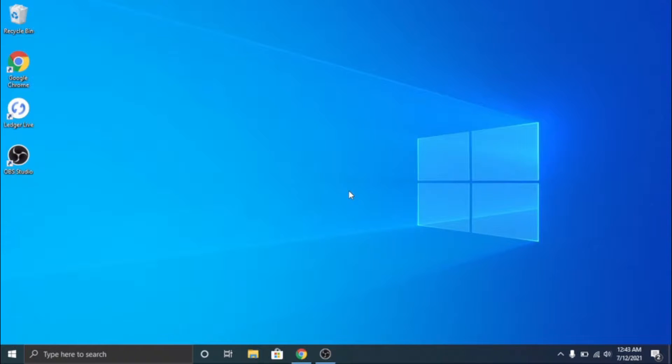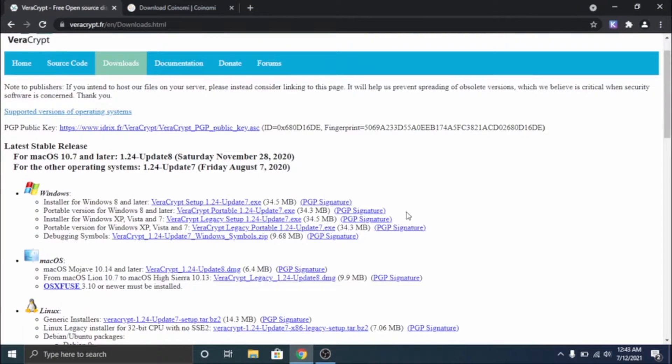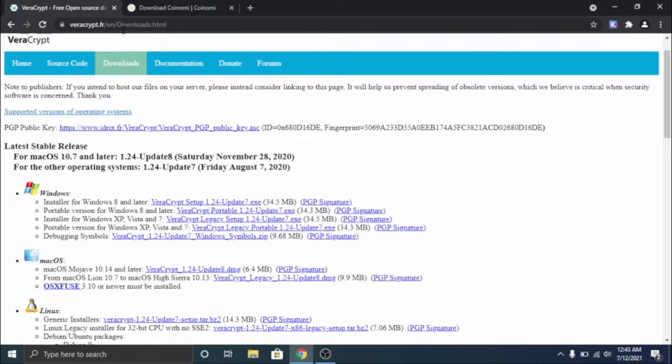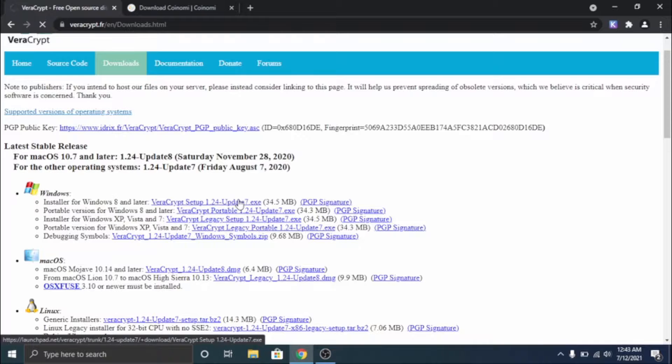A couple things you're going to need is a USB drive that is empty and a couple pieces of software. First thing you want to download is a program called VeraCrypt and this just encrypts your drive. I'll leave links to these down below but we're going to go ahead and download the installer.